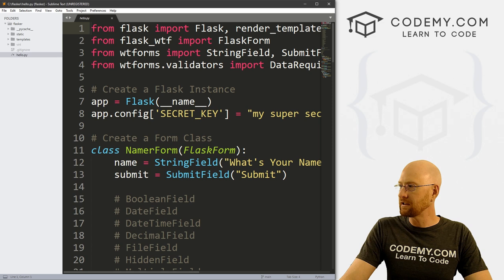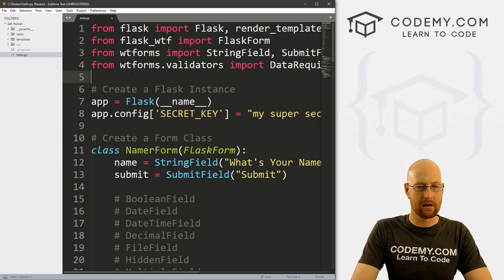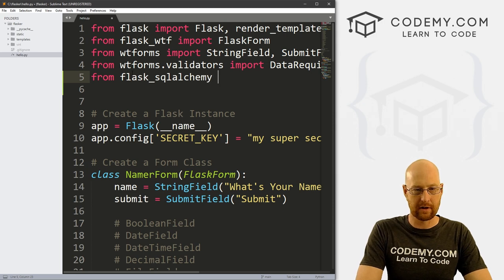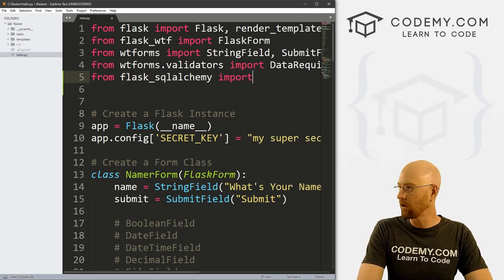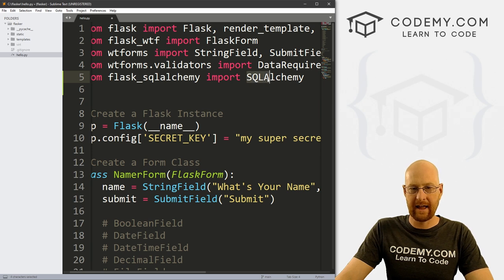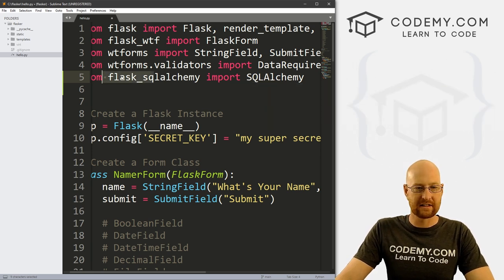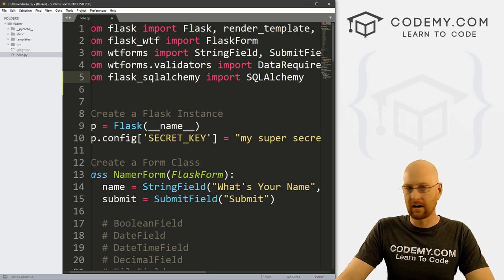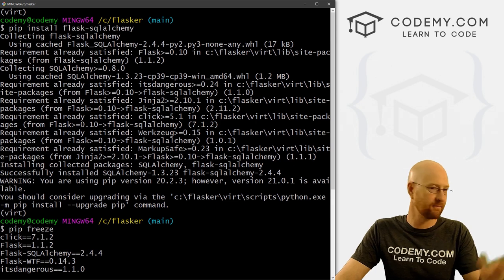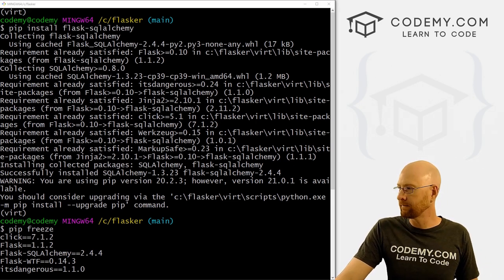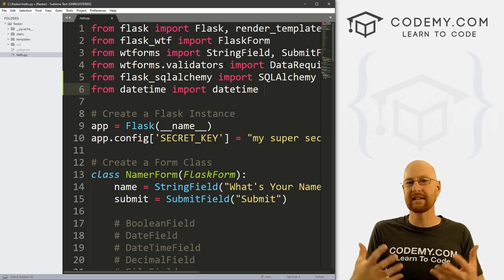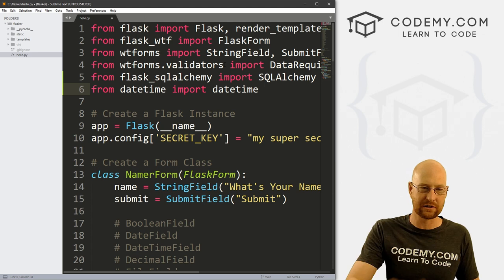Now we need to import it. Let's head over to our hello.py file, our main Flask app. We go from flask_sqlalchemy — I always misspell this, A-L-C-H-E-M-Y — and we want to import SQLAlchemy. Notice the capitalization: SQL and A are all capitalized. Also notice this is flask_sqlalchemy with an underscore, while pip install used a dash — that's normal. While we're at it, let's also import datetime from datetime, because when we add things to the database we want to keep track of when they were added.